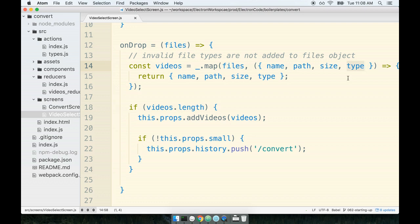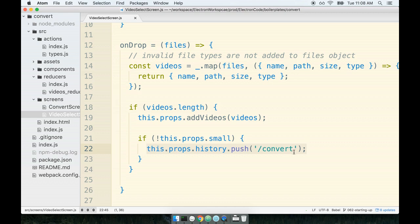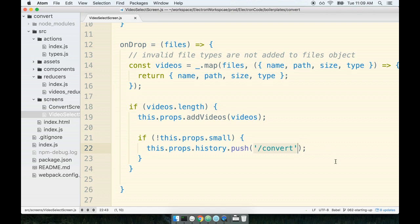After the user drags and drops some videos onto this component, we then forcibly redirect them over to this other route or other screen that is hosted by the application. This is use of React Router and it's how we get the two separate screens to appear to the user. Once the user drags the video files on, we then send them over to the convert route which shows the actual conversion UI on the screen, which is something that we'll look at in just a second as well.